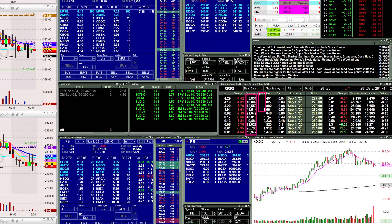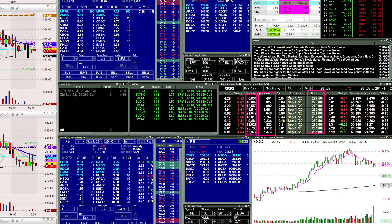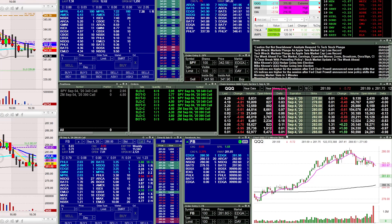Next to volume you've got open interest — good to see how many contracts are open at a particular strike price. Then of course the strike price itself, expiration date — always trading the current week's expiration — and delta, which is useful for calculating your stop loss. I have a spreadsheet from a previous video on how to utilize that.